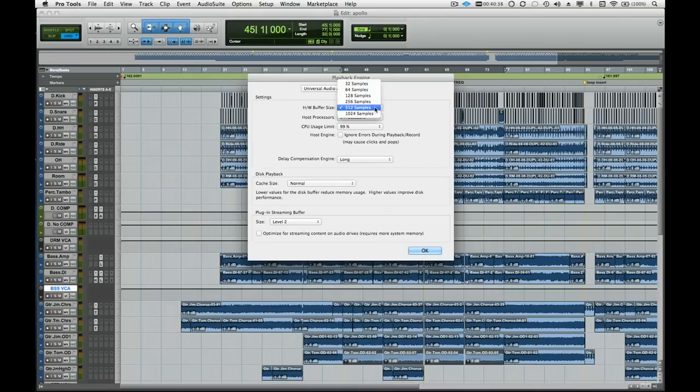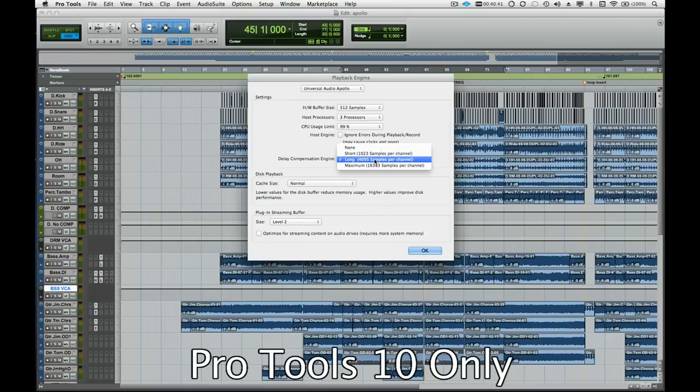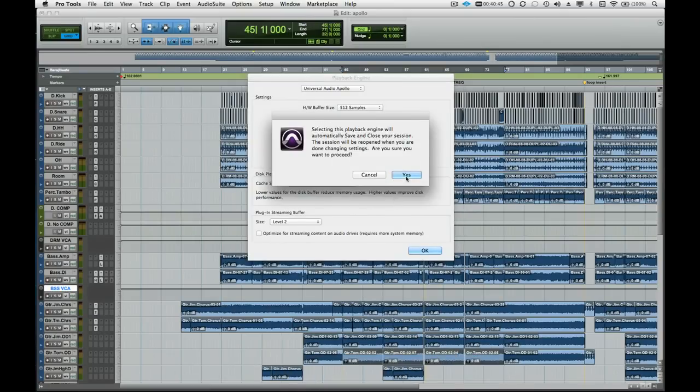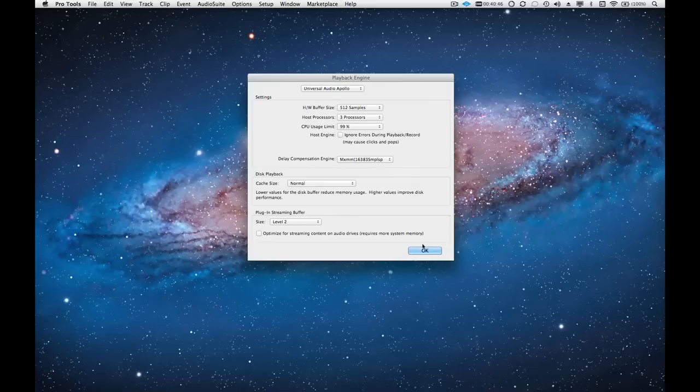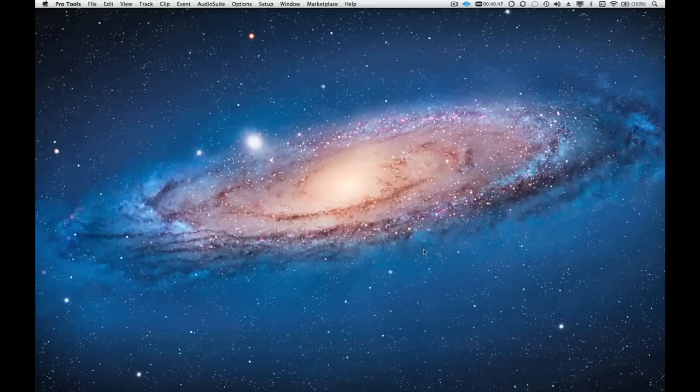New in Pro Tools 10, there is a larger delay compensation value called Maximum, which is great for handling the inherent delays in the Pro Tools mixer when using Apollo as a plugin DSP accelerator.